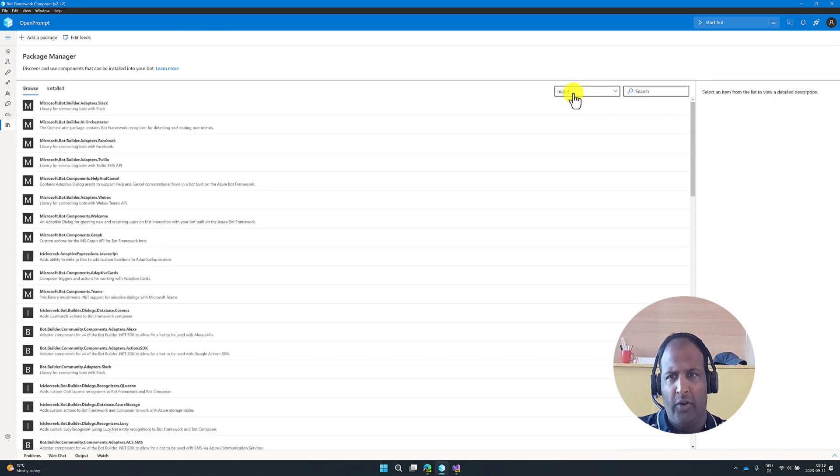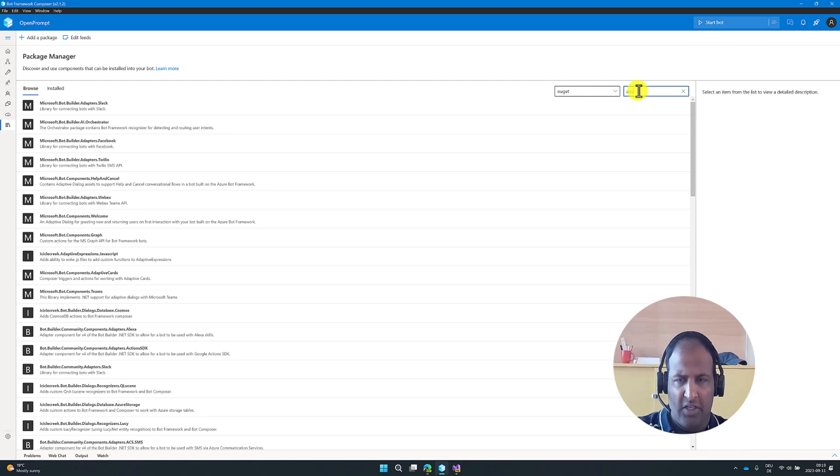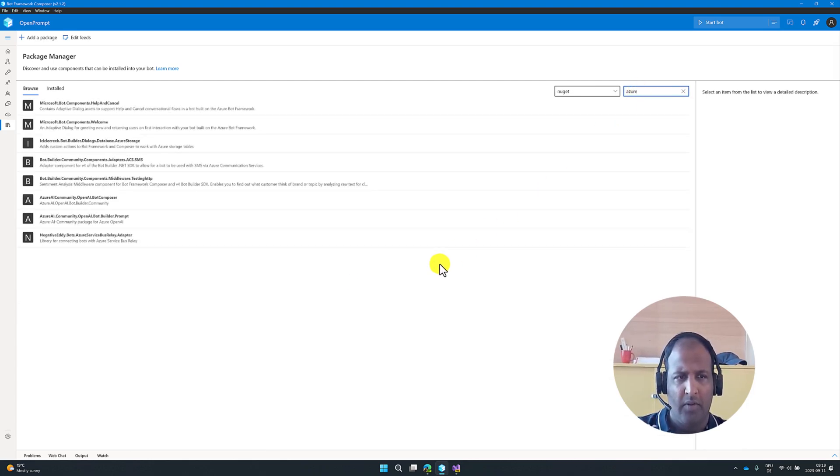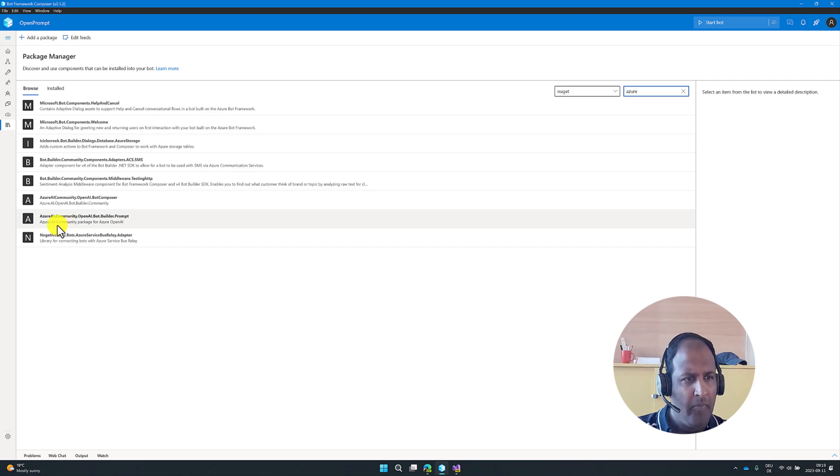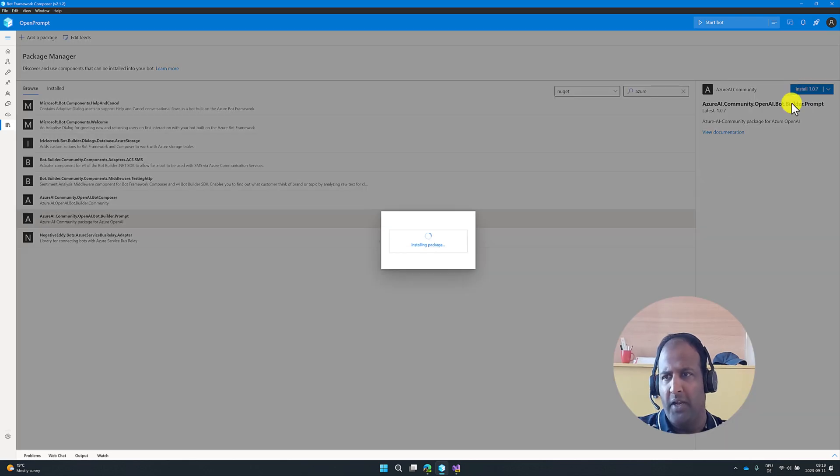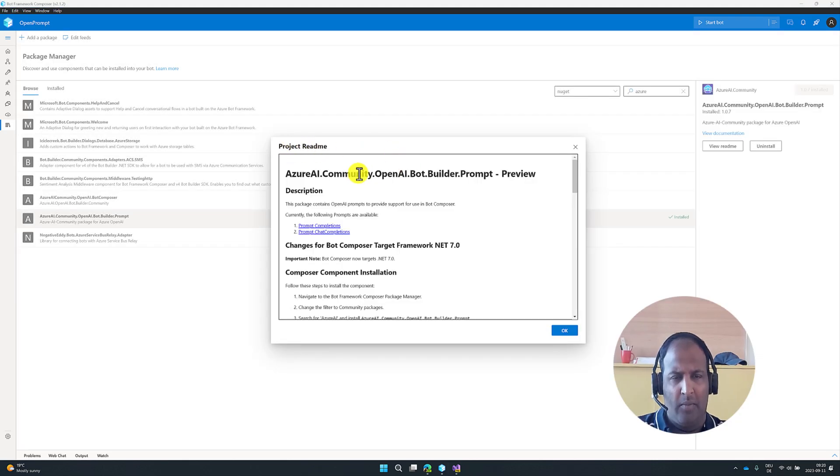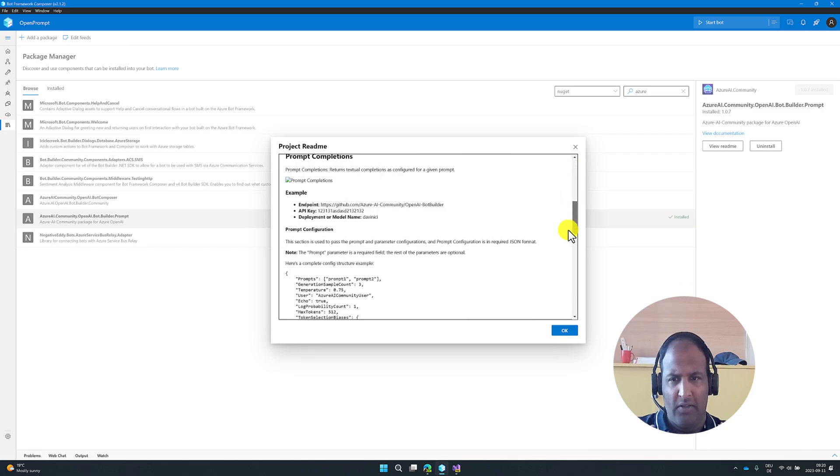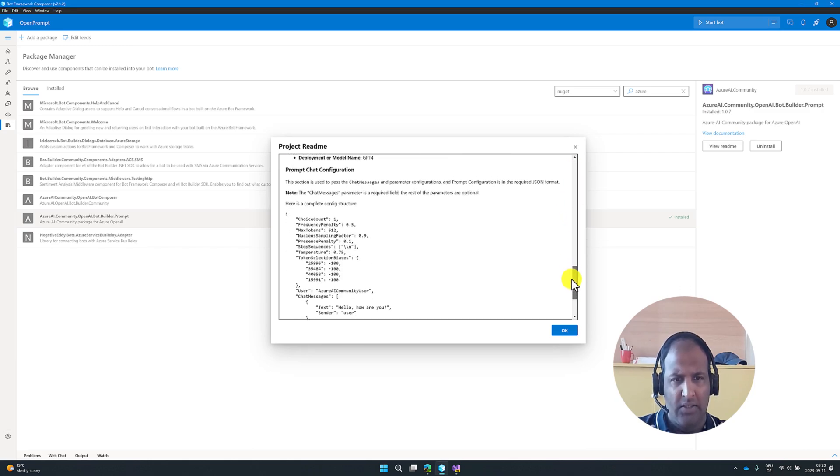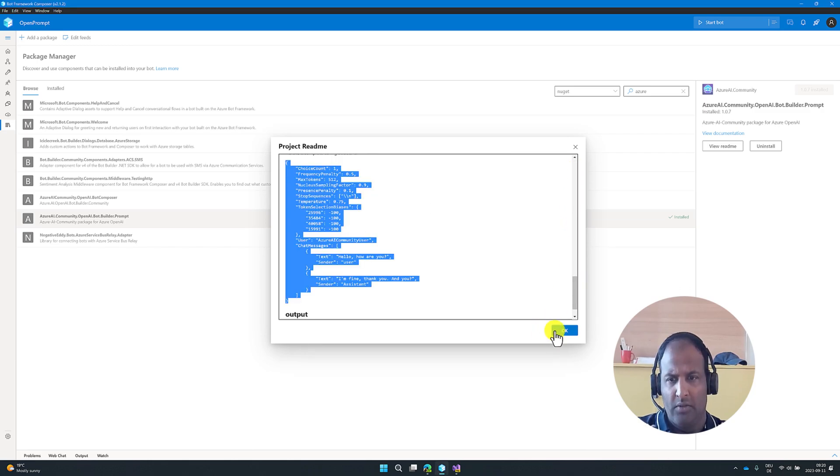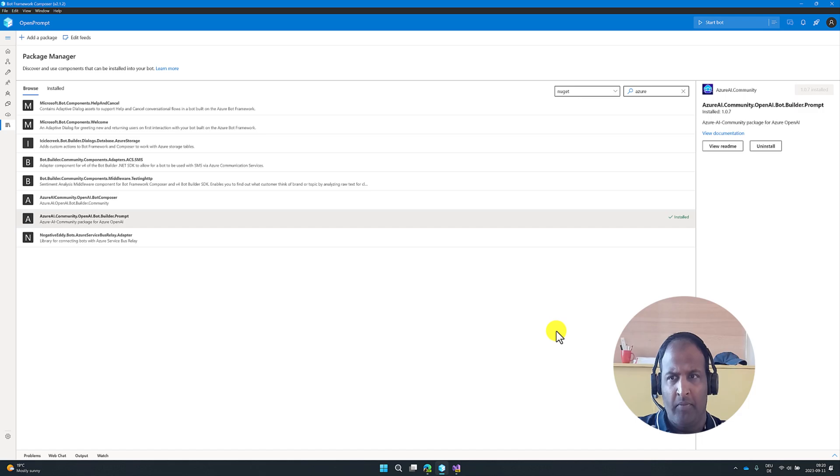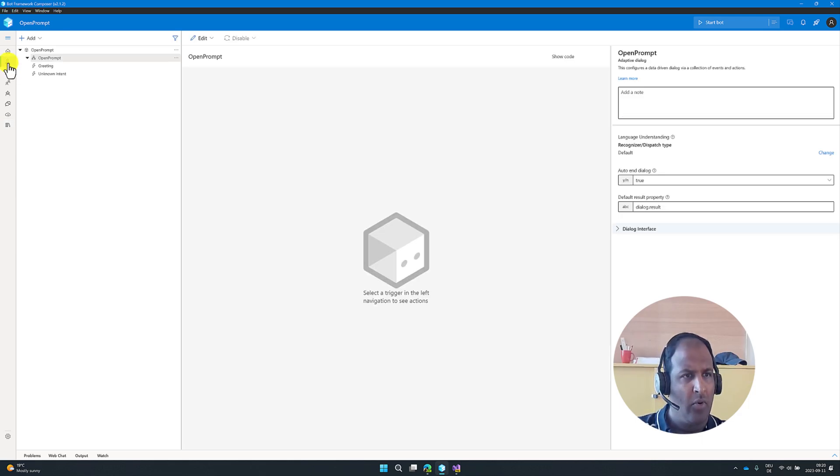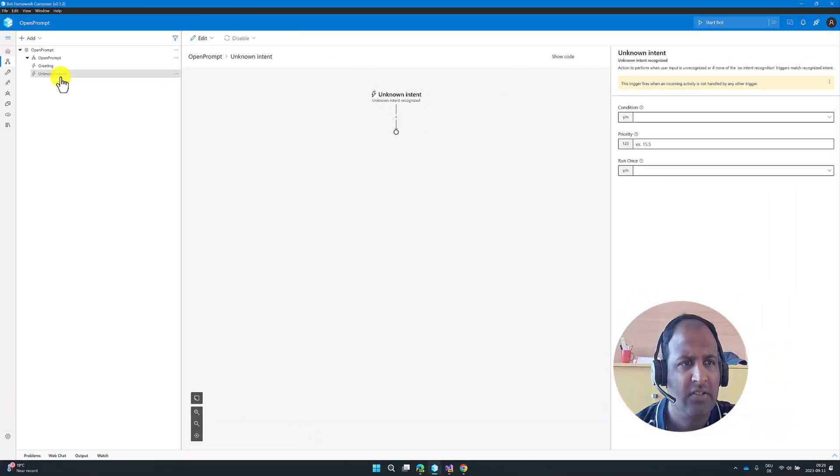You have to select the NuGet and search Azure. You can find the package, Azure AI Community Open AI Bot Builder Prompt. You have to install this package. You can see the project README also, how to implement this package. Next, go to our project, select Unknown Intent.